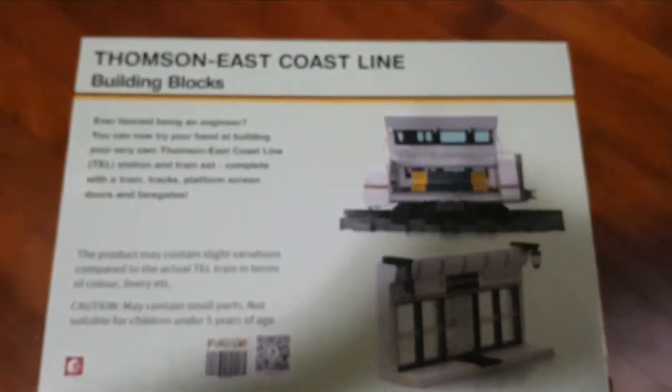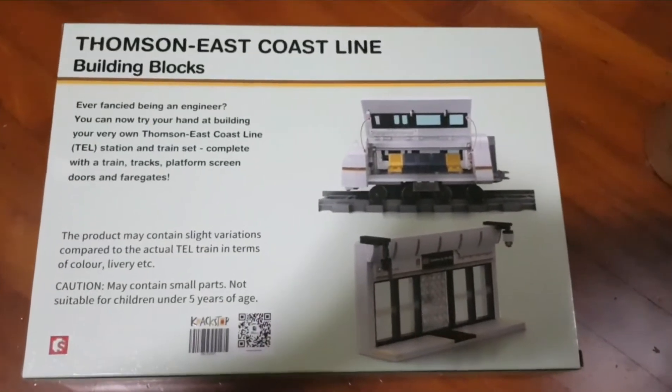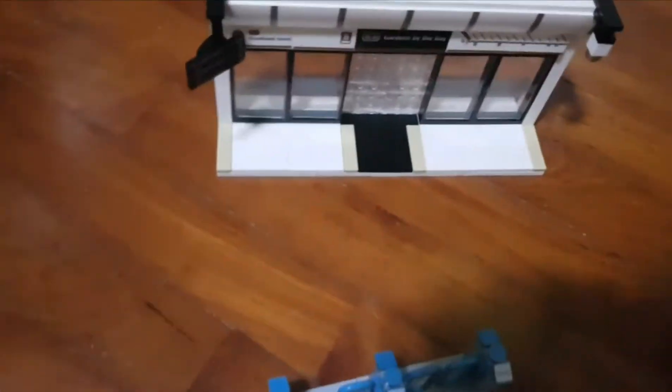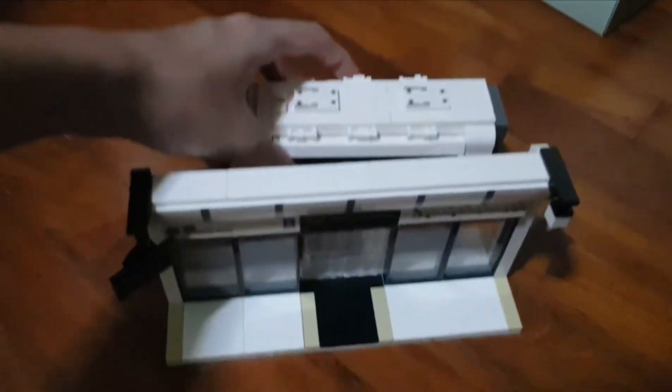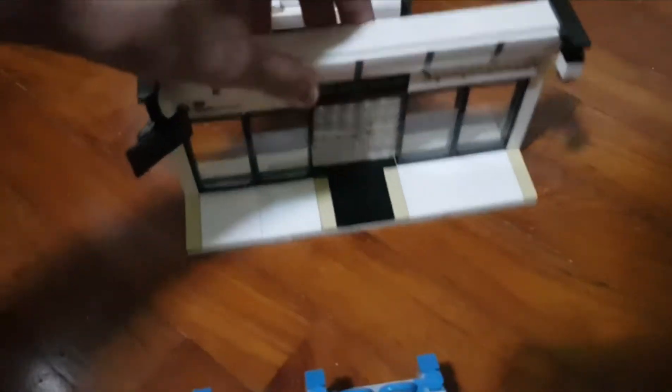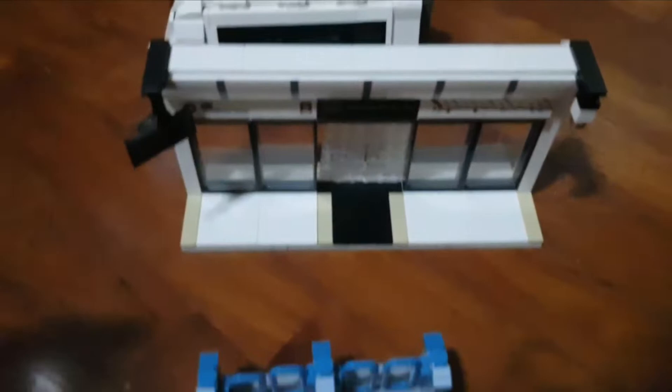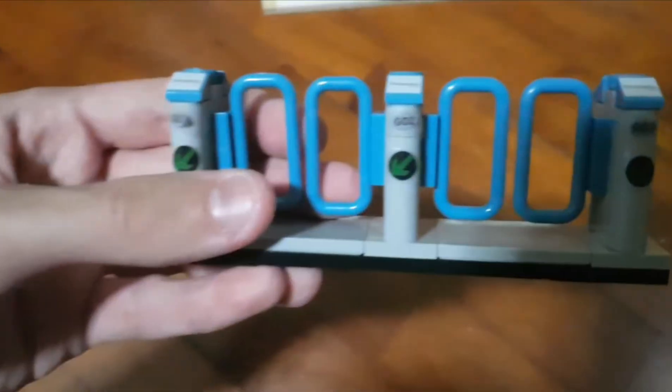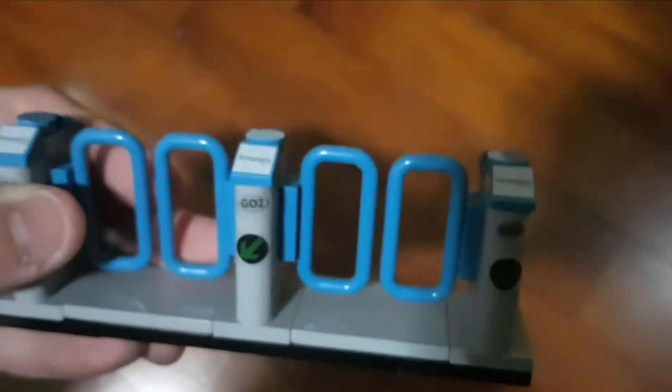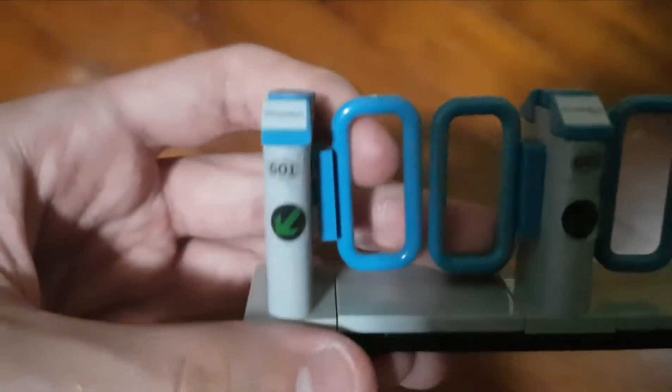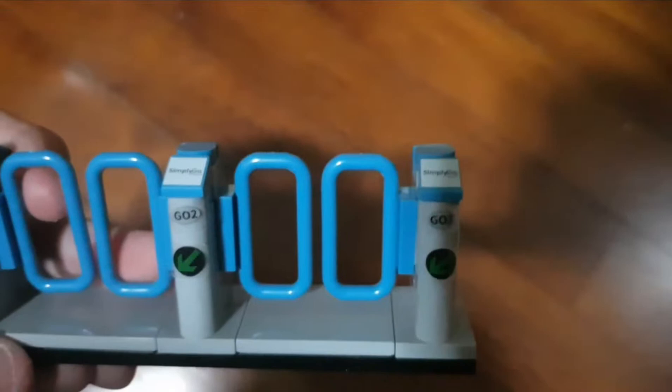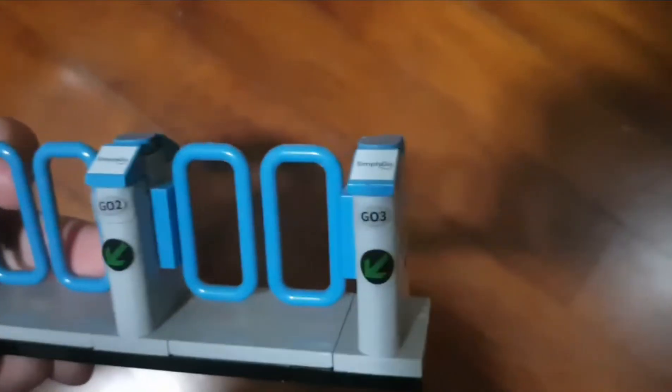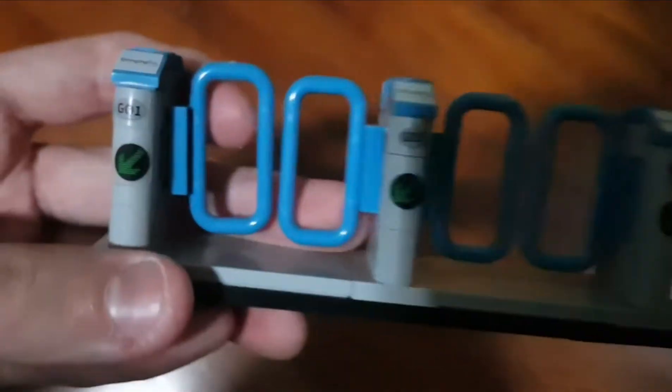After I finish building, you should have a single train carriage, Gardens by the Bay MRT station, and the fair gates. On these fair gates, if you look closely, you can see there's a SimplyGo display, a gantry number, and the arrow or sign as well. This is how the new Thompson East Coast line gate gantry or fair gate looks like.